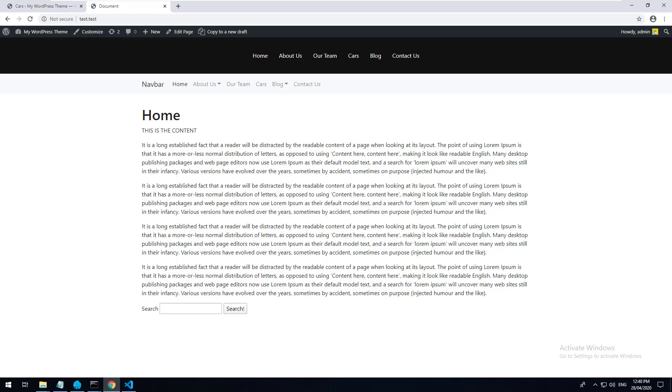Hey everyone, welcome back to my WordPress theme development series. In this video, I'm going to teach you how to create your own shortcodes.